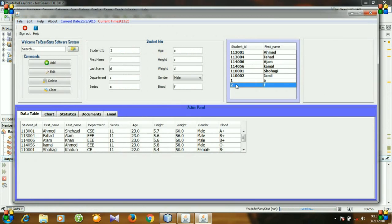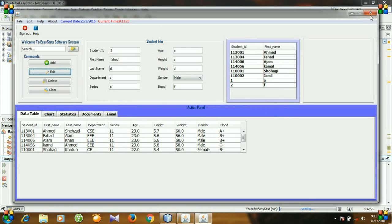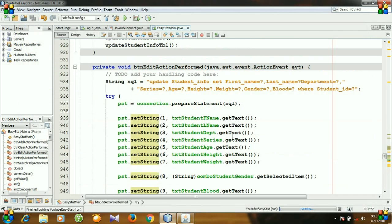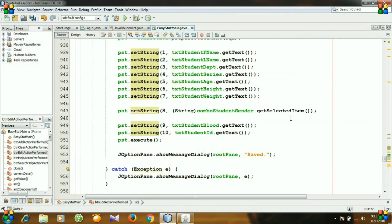And click a row, then change first name, I am changing it to Fahad, and click edit. Database error. Department, there is an error. Let's see. UPDATE student_info SET first name, last name, we need a comma, department equals what, series, height, weight, gender and blood, student ID equals what.